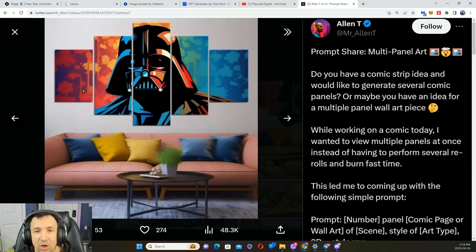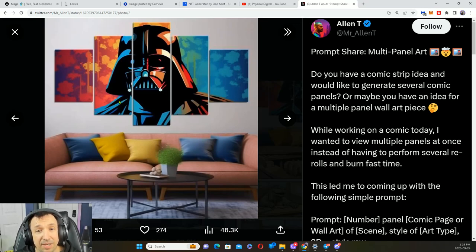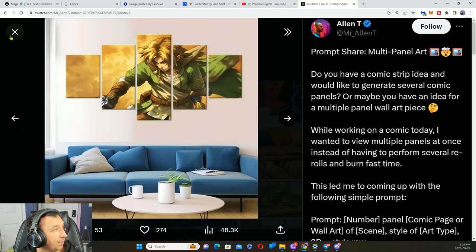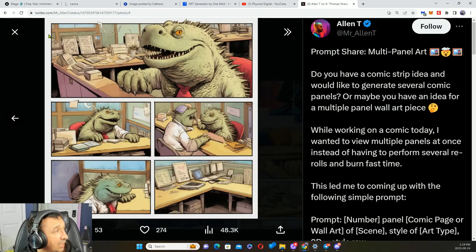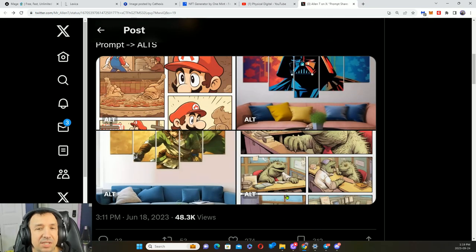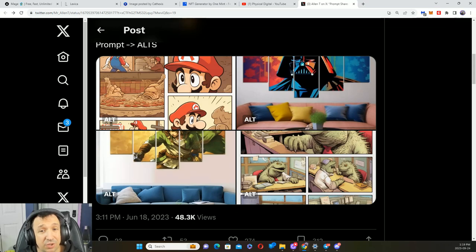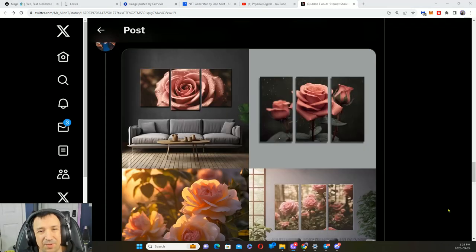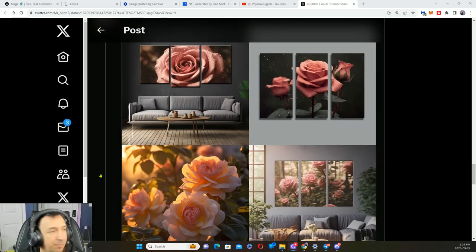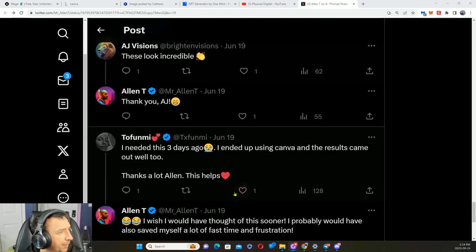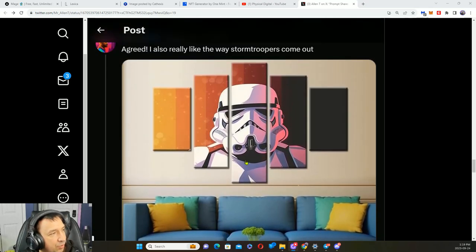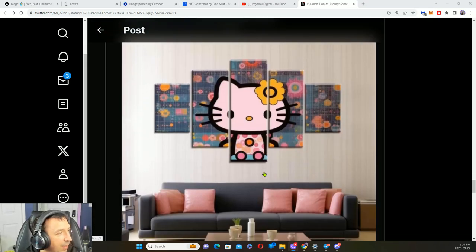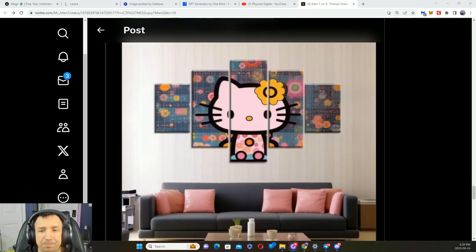You could create this stuff and make it available for sale in different websites. You could create an NFT collection with it. There's tons of different things that you can do, it's just limited by your imagination. Here's some other things that people created using this style of panel art, just beautiful. Really, you just scroll down, you can get some other ideas of what people have made.